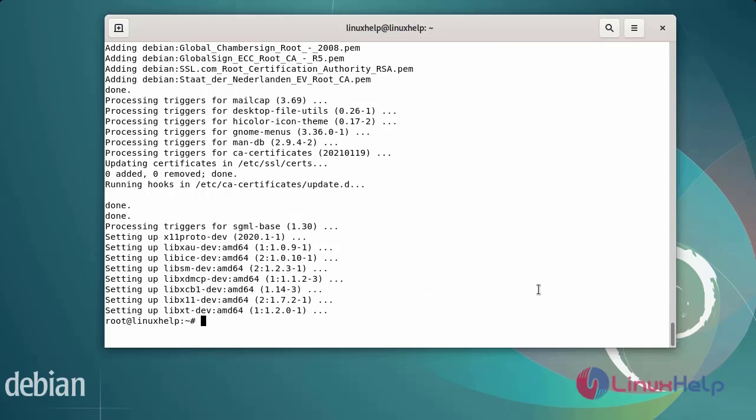After installing OpenJDK Java, verify the installed Java version by using the following commands.